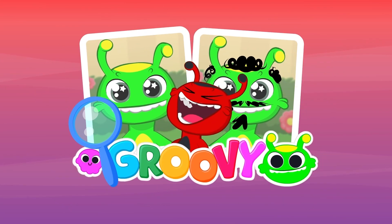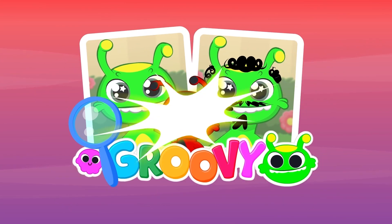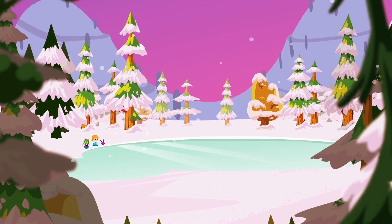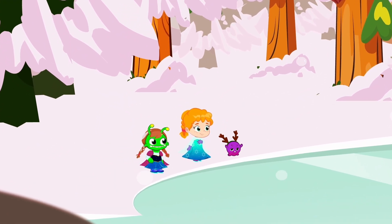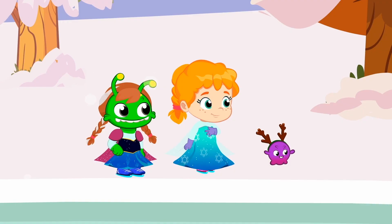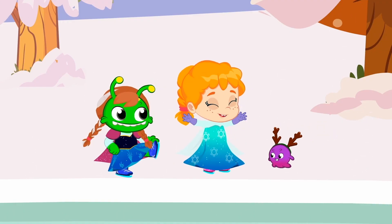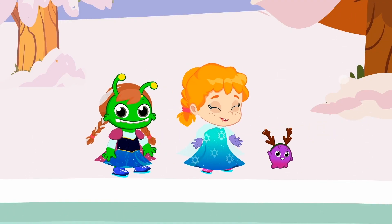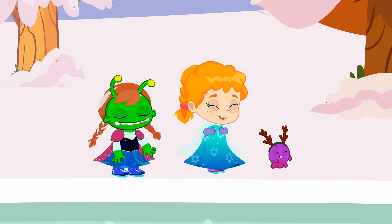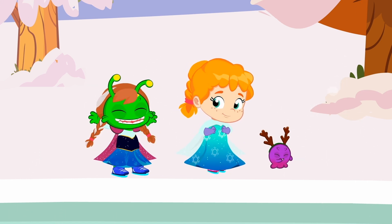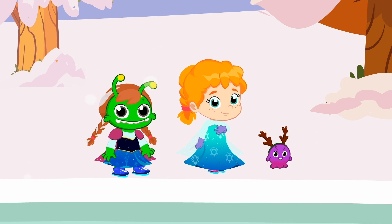Let's play Spot the Difference in this episode. Hello, kids. Wow, what cool costumes. They're perfect for ice skating.